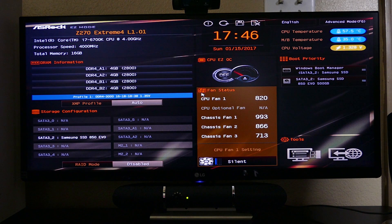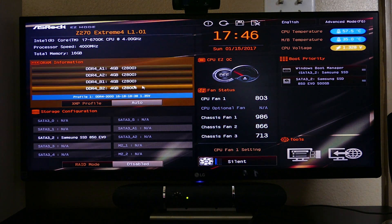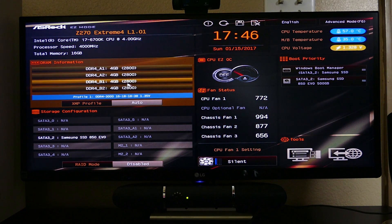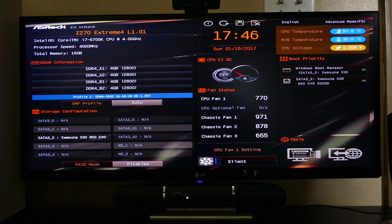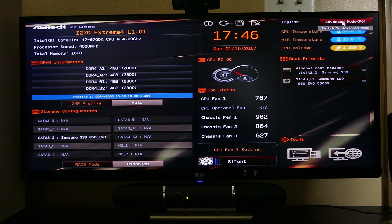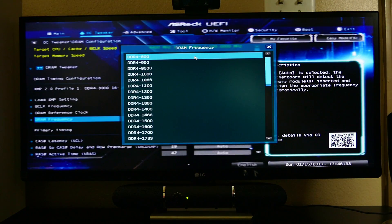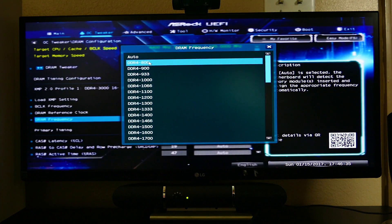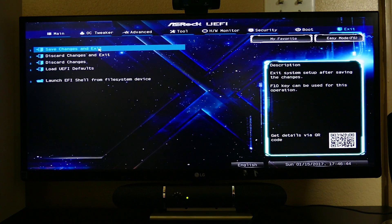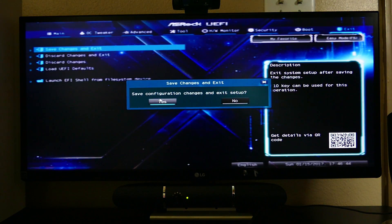Downclocking RAM is as simple as hopping into your BIOS, disabling the XMP profile if enabled, and manually setting the RAM frequency under the advanced settings tab. The lowest we can go is 800MHz — simple as that. Save settings and allow the PC to reboot.